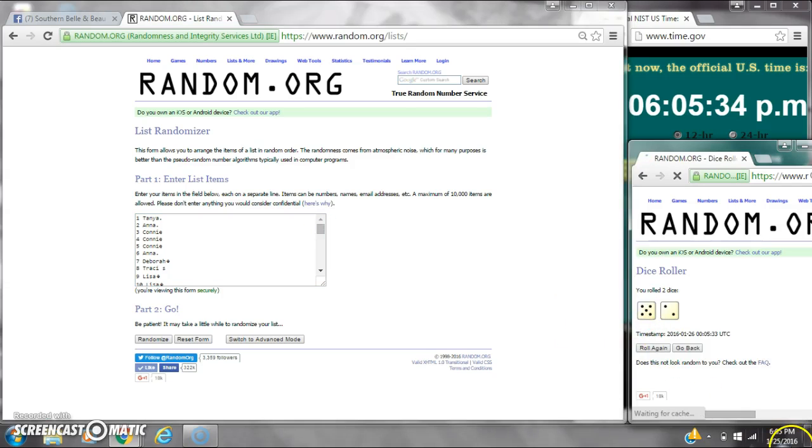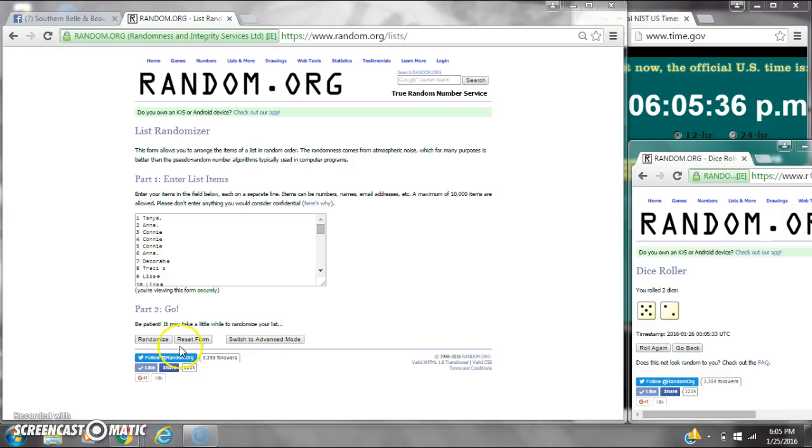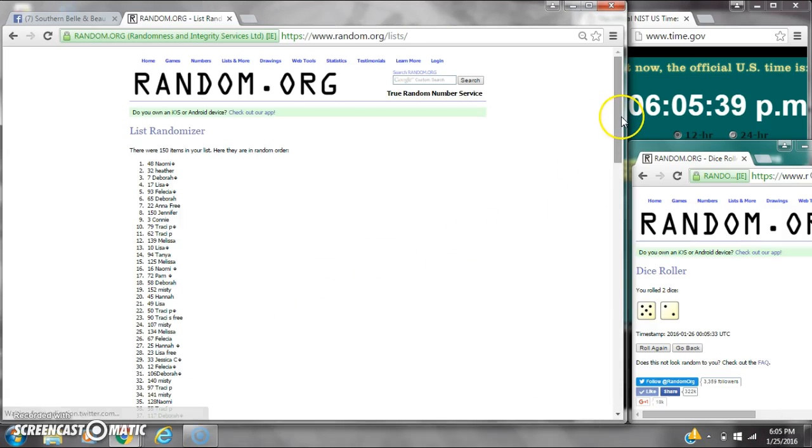Alright, we have a 7. Here we go for the first time. It's 6:05. After the first time, there are 150 items.